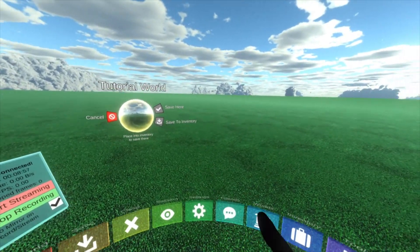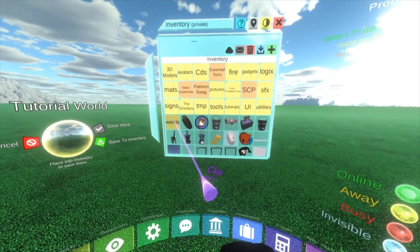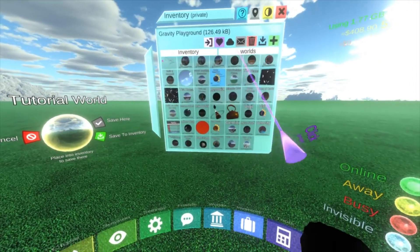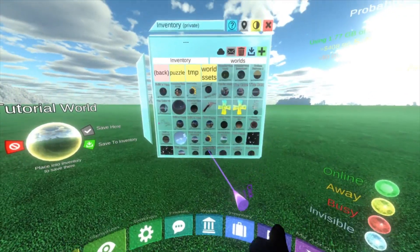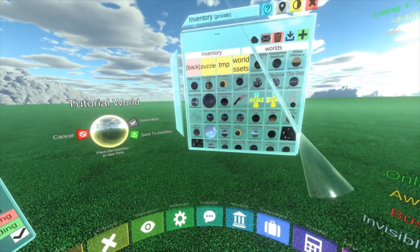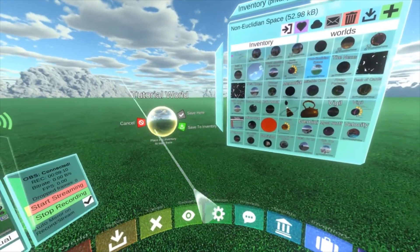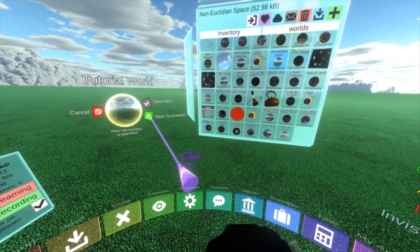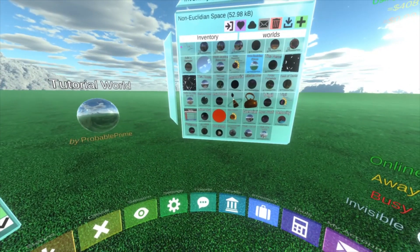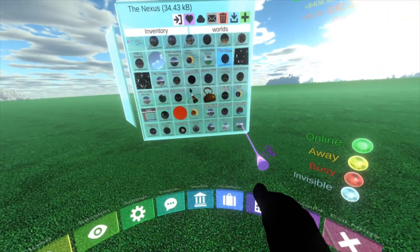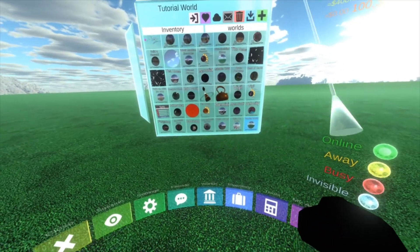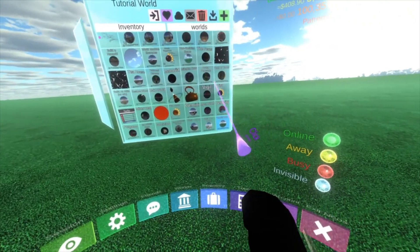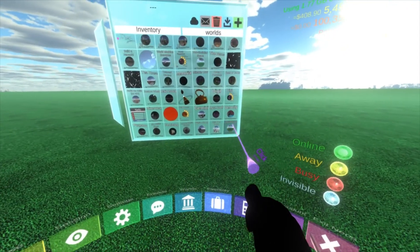So if I open up my inventory and I go to my worlds folder, you'll see here, I've got a bunch of just random world orbs. I don't know what most of these are. Some of them are published. Some of them aren't. I can now hit this save to inventory button. And you'll see it's down there as tutorial world. I need to clean this up. I will do that later.